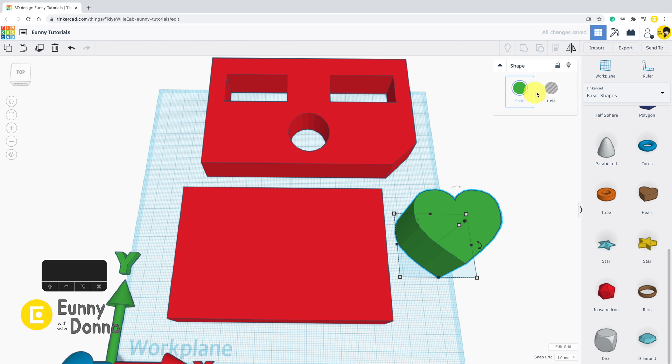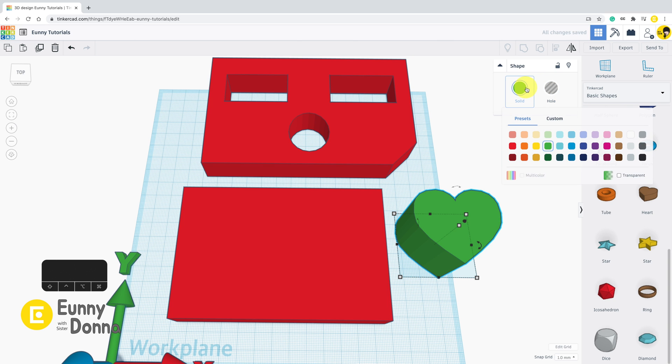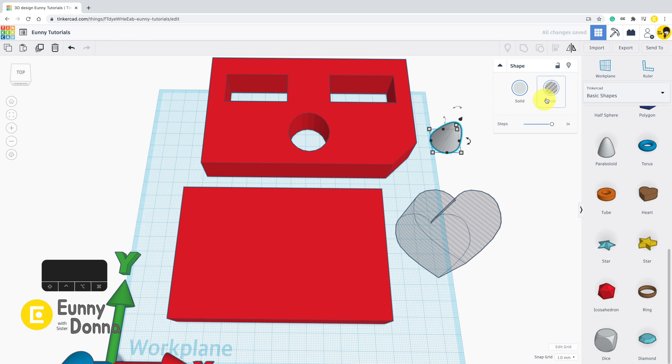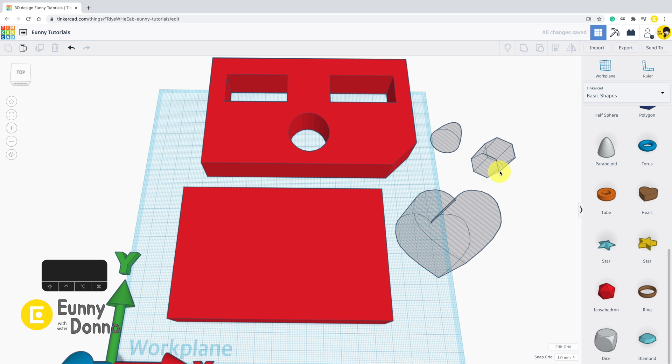Next to the solid icon there is hole section. If you click this, every shape loses their color and becomes the hole shape for subtracting. That means you can use every shape as a hole shape. I bring heart shape on the work plane.